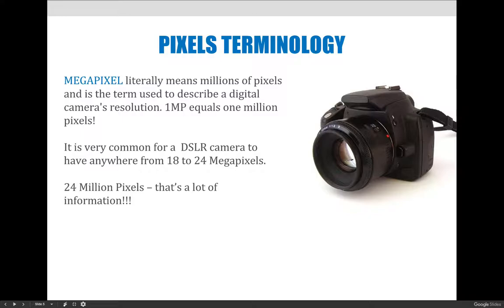You can convert the total number of pixels to megapixels by dividing by a million. So if you plug in 24,925,612 pixels and divide it by a million, it comes out to 24.9 something megapixels. It's much more effective to say 24.9 megapixels than to say the long number that people stop listening to anyway.